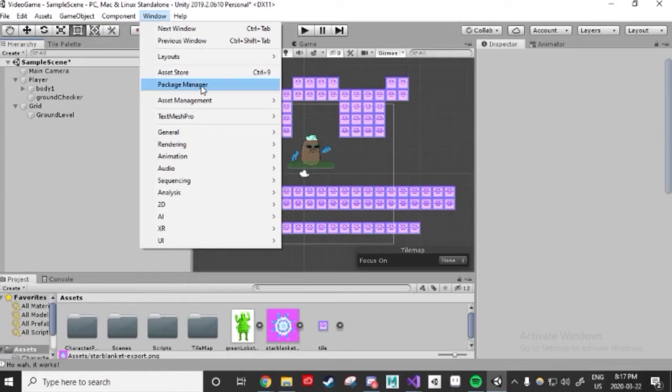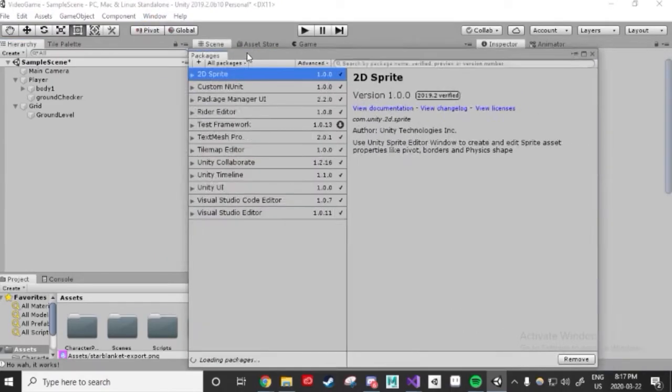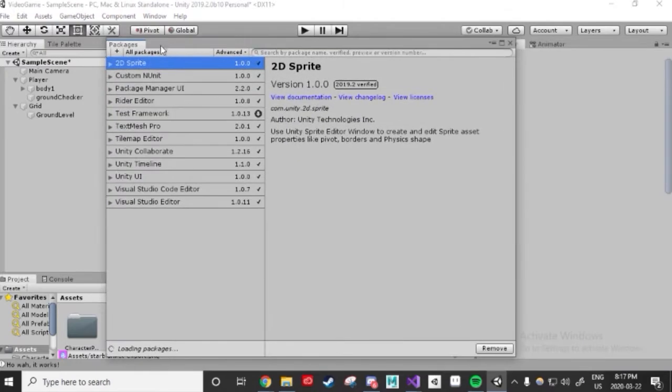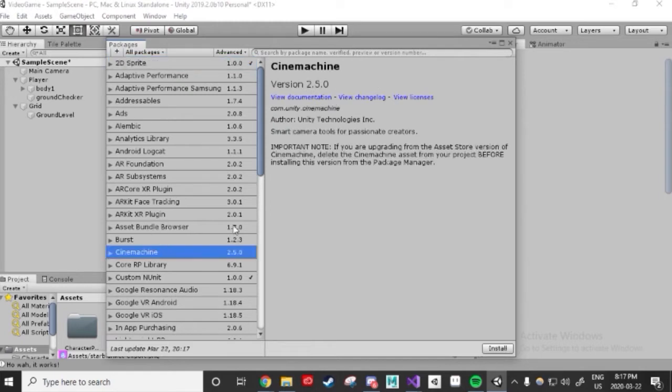All of the packages will load up in a second or two. The one we want is Cinemachine, a package for cameras. Select that and click Install in the bottom right corner. This will take some time depending on your internet speed, so maybe you could learn how to snap your fingers in that amount of time or something like that.